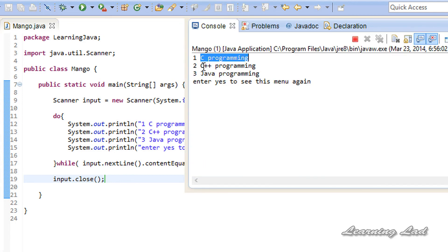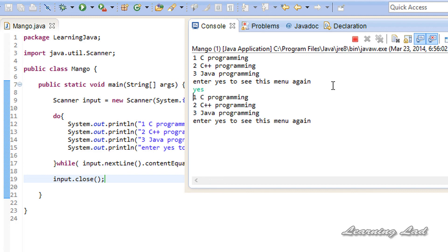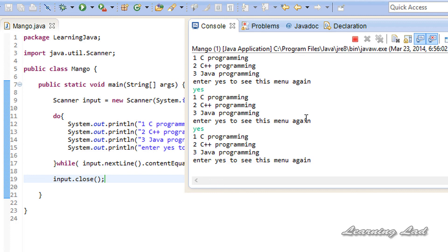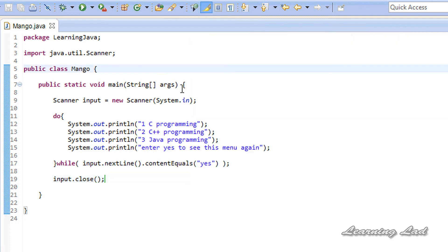Running the program, you can see: '1. C Programming', '2. C++', '3. Java Programming', 'Enter s to see this menu again'. I enter 'yes' and the menu is displayed again. If I enter anything other than 'yes', the program terminates. That is the do-while loop in Java. Thank you for watching — don't forget to subscribe, and the source code will be available at learninglededucation.blogspot.com. See you in the next tutorial.